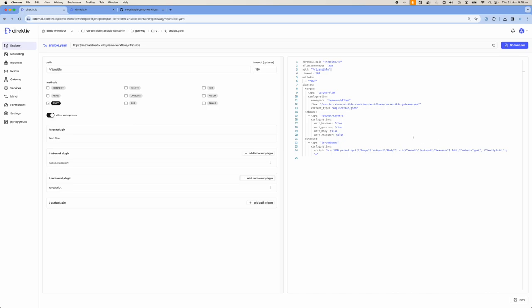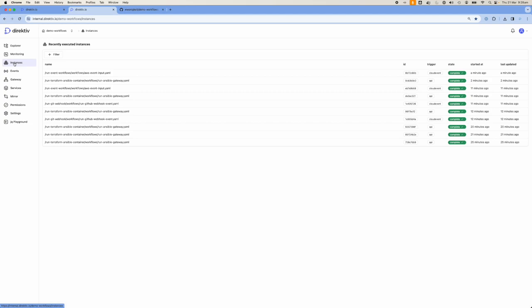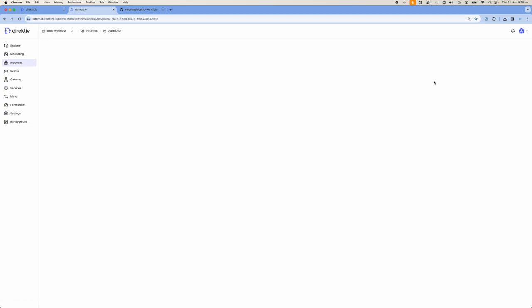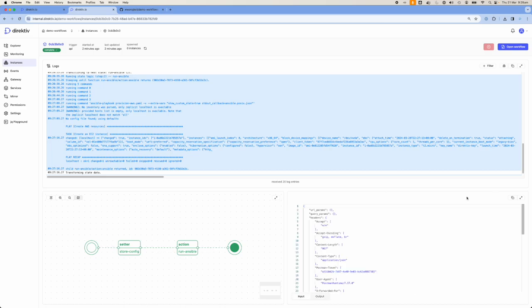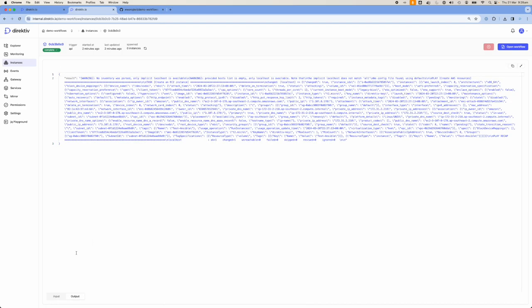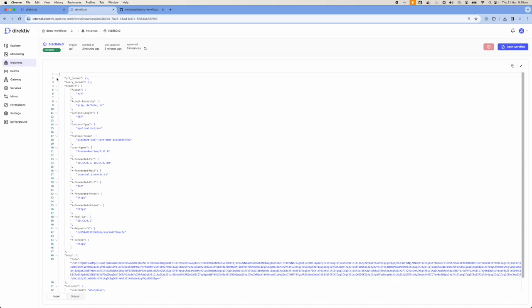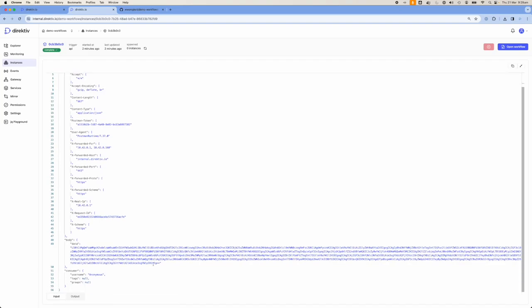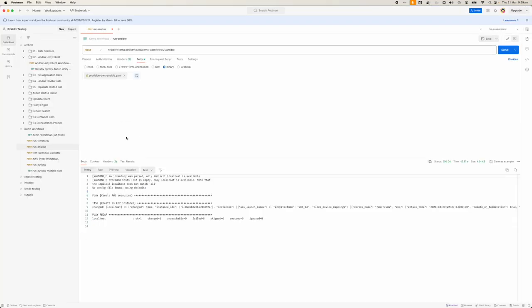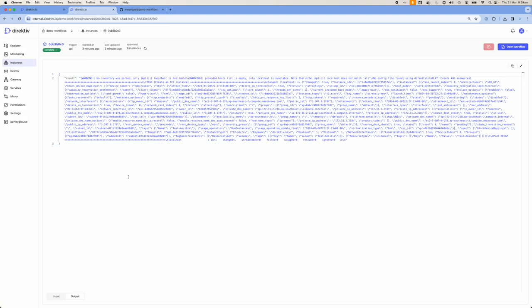Let's look at what we received for this workflow. We just ran this workflow, so let's go into instances. The input looks exactly like this — it's that object we created with the URL parameters. We didn't pass any query parameters. We can see some of the headers we set, and then this body object, which is a data object — a Base64 encoded object.